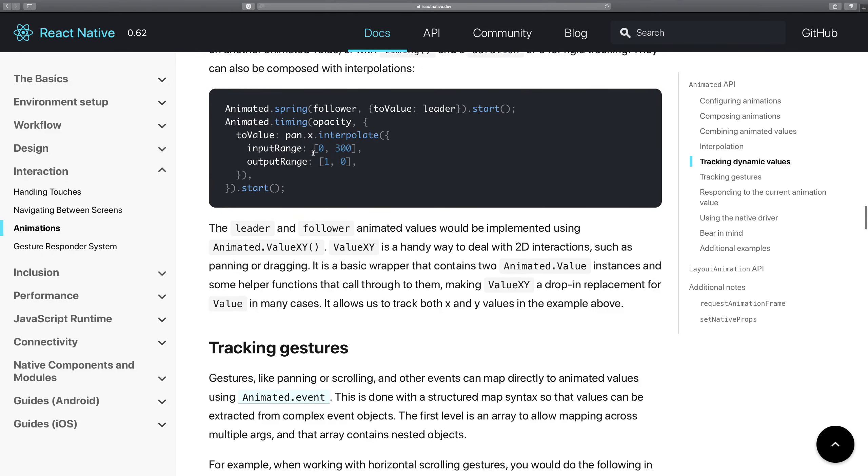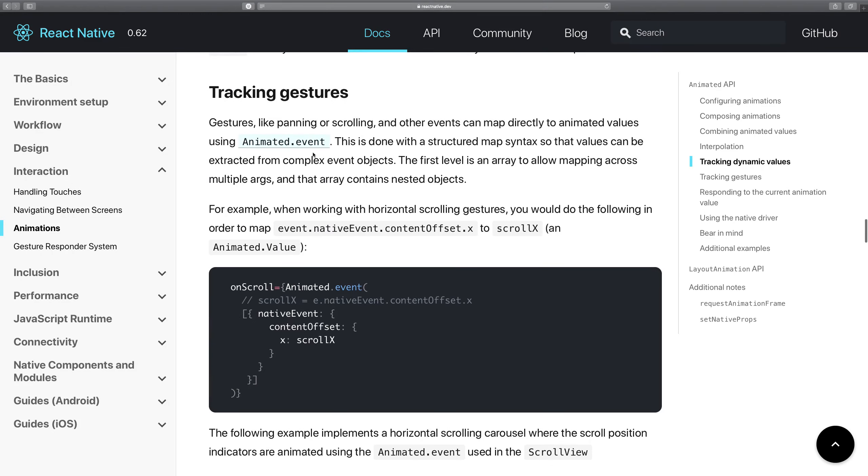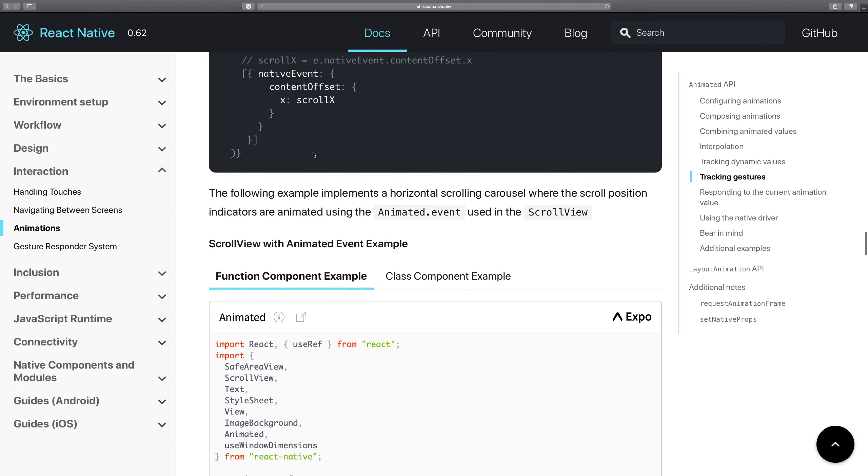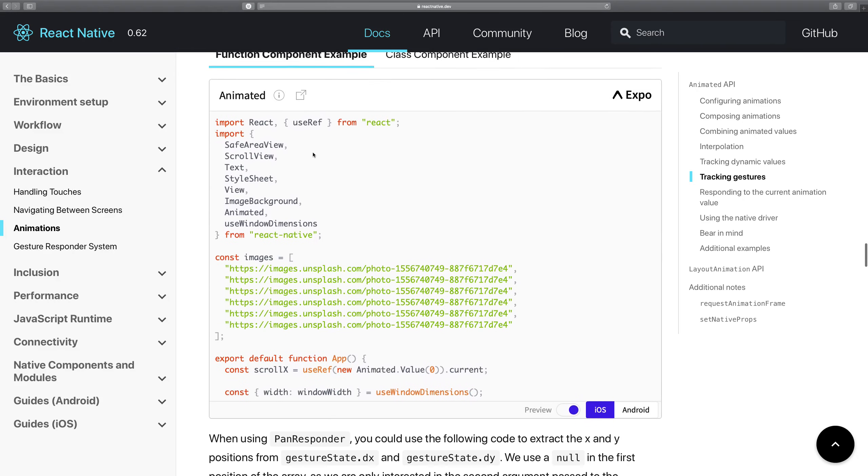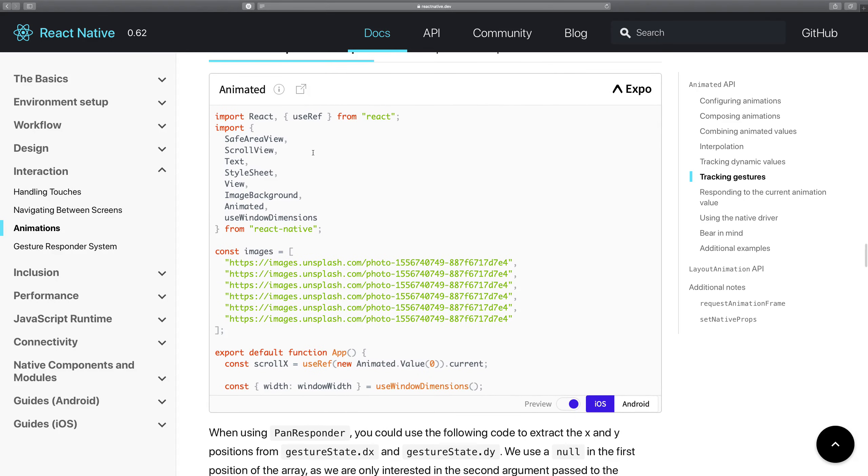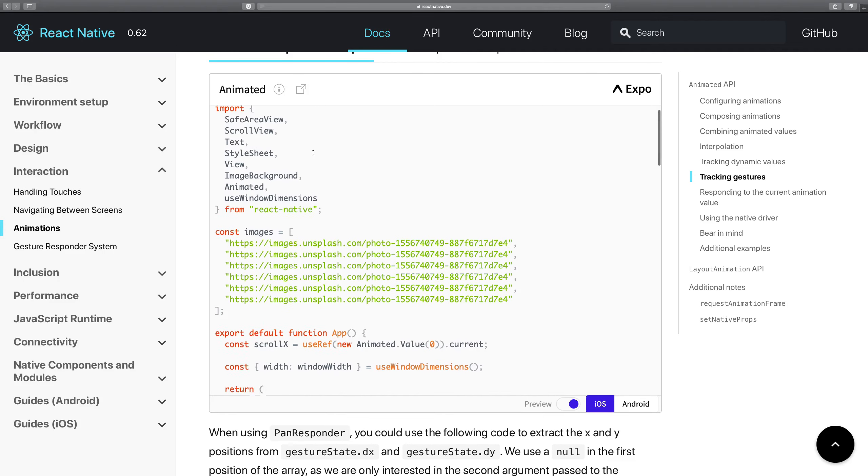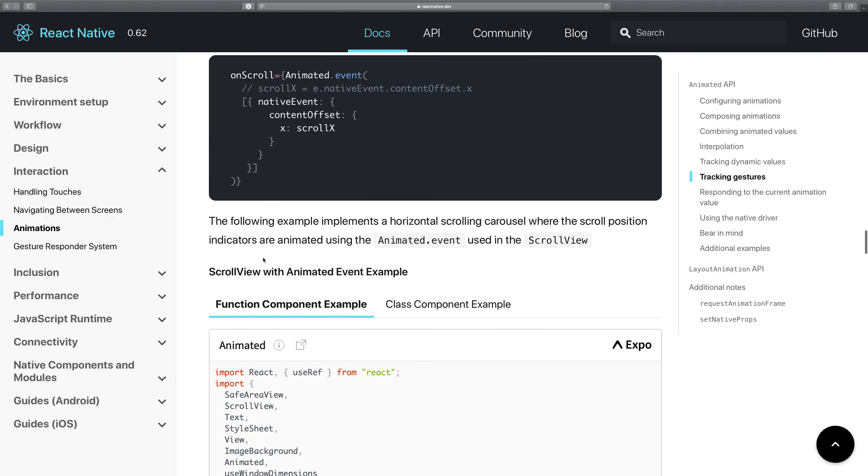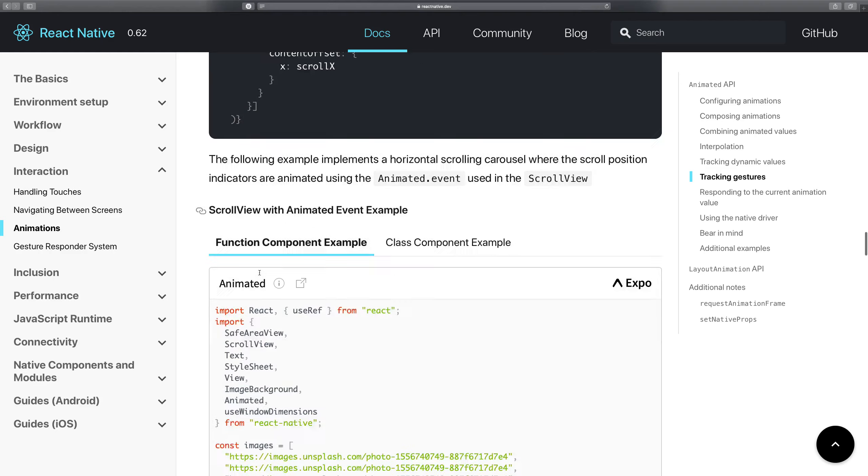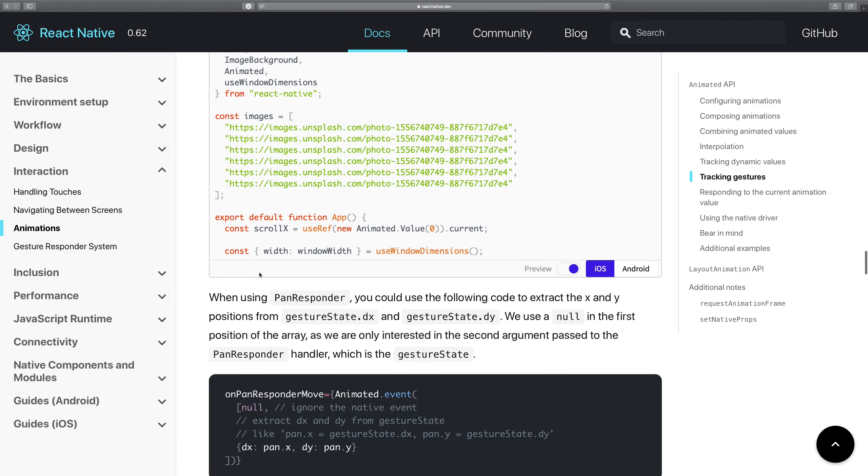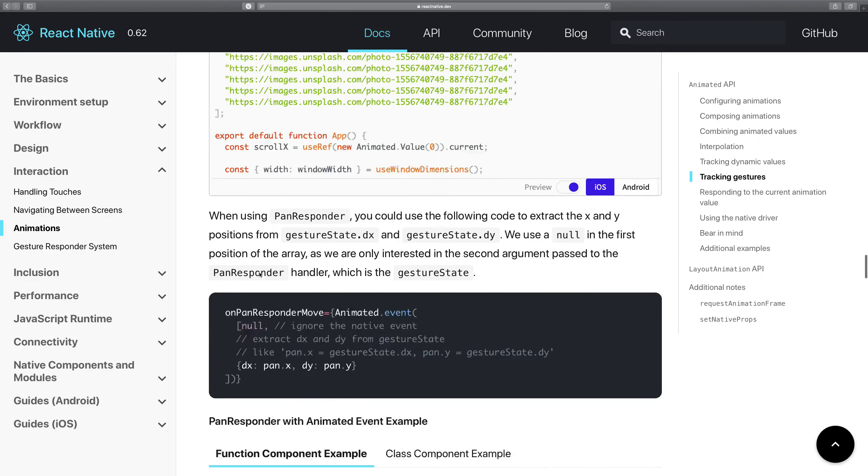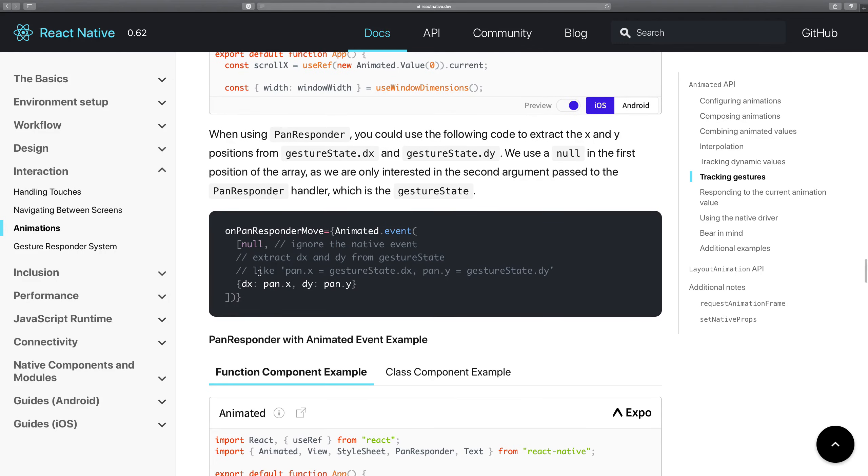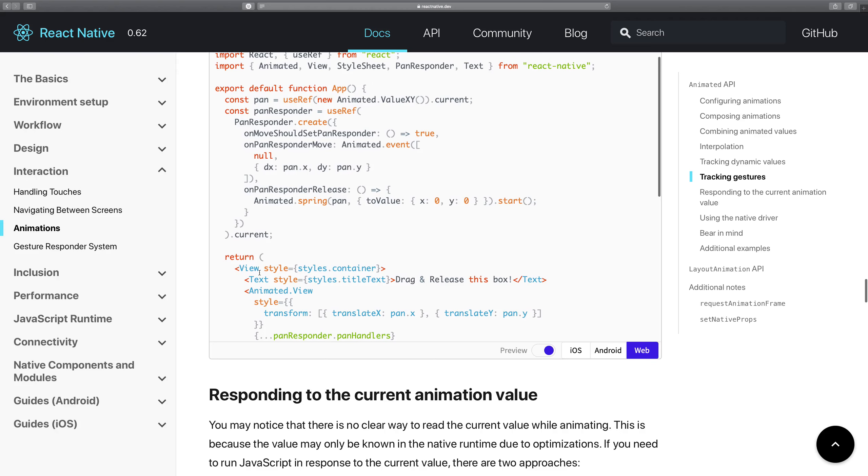We're going to be making use of React 16, whatever the latest version is, so that should not be a problem. And we will be using functional components with hooks because that's the future. So that's all for this video.